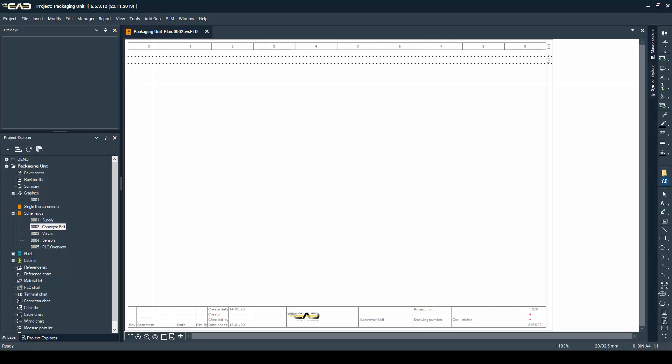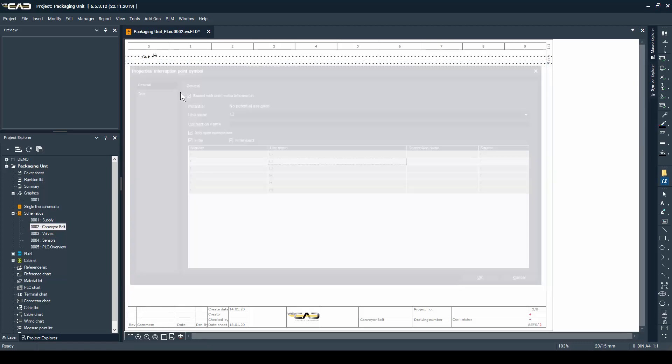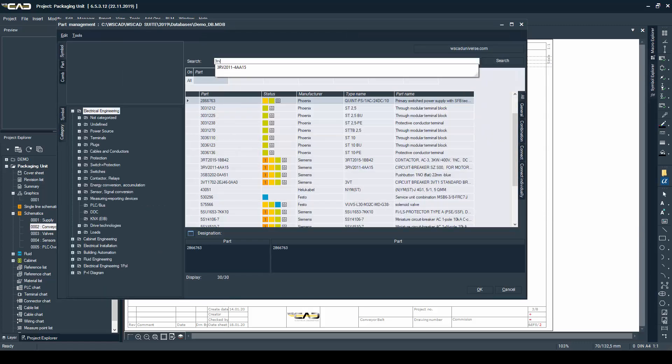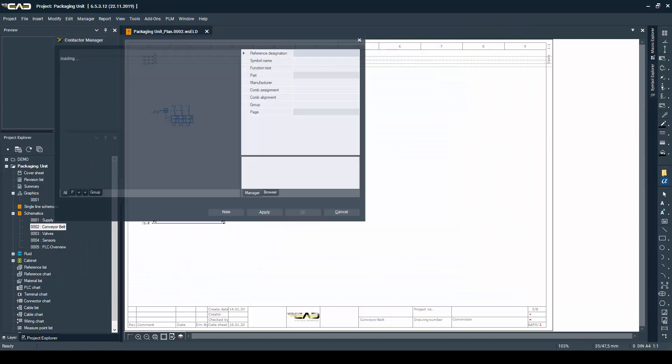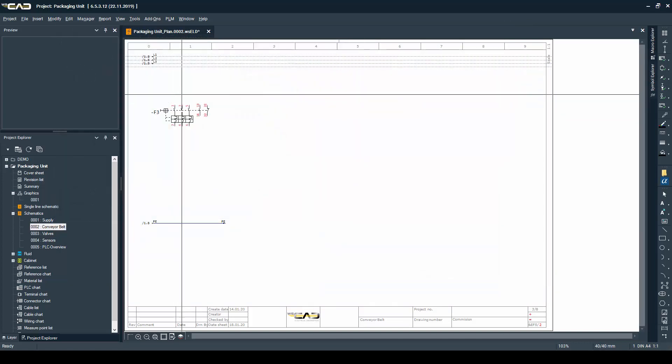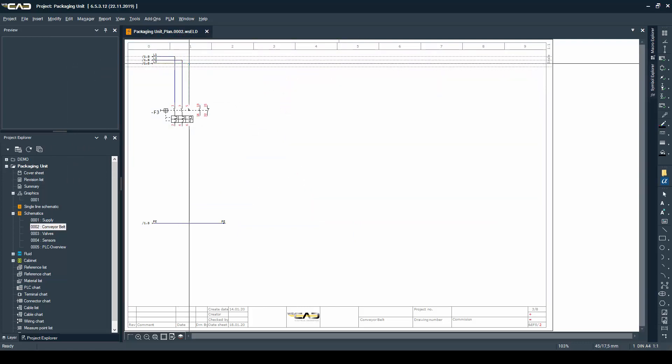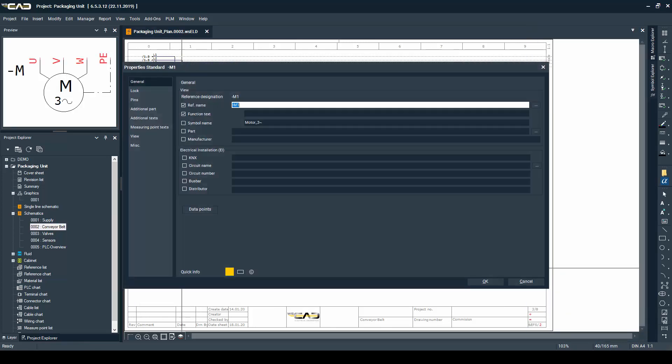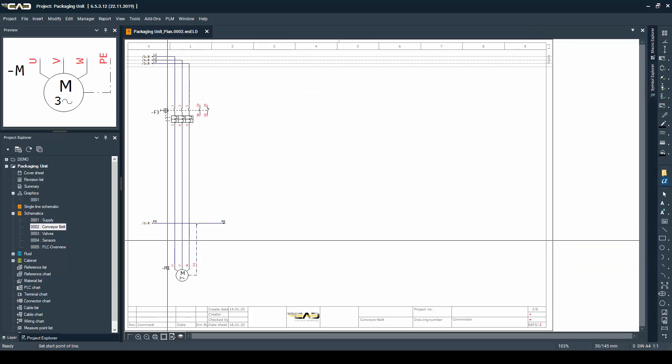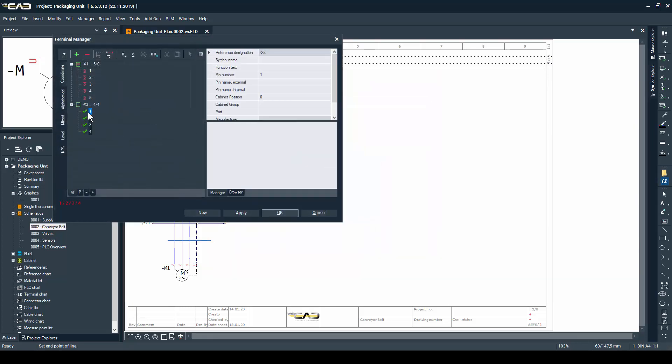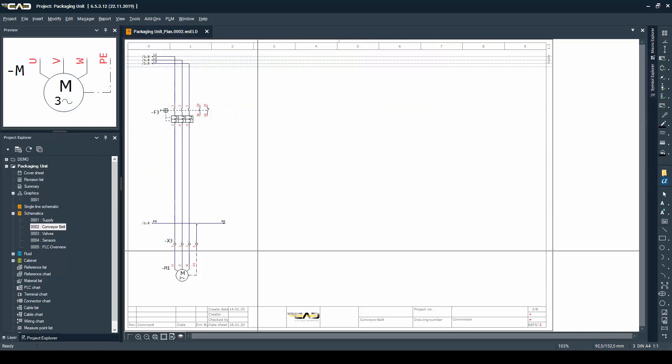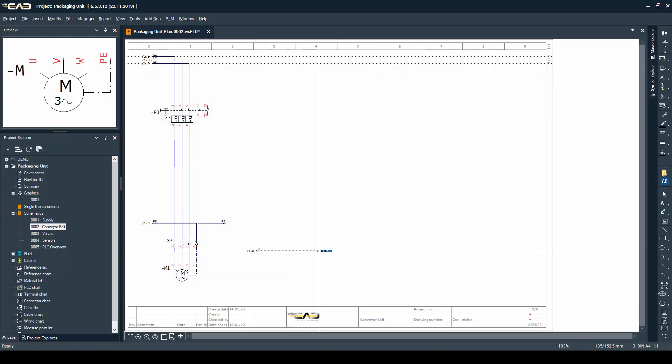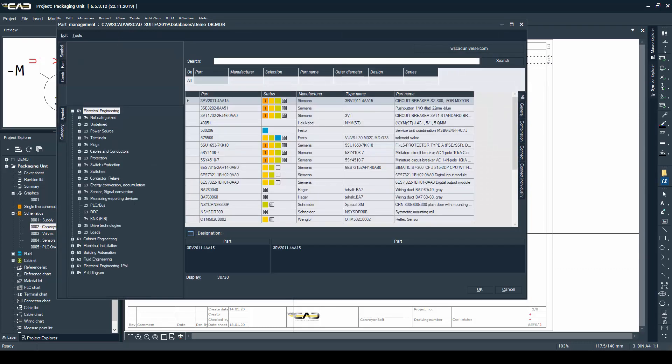Okay once the supply page is done I'm going to move over to the page where I'm drawing my conveyor belt where we have our motor that starts and stops the conveyor belt. And here I'm going to place the protection for the motor as a part out of my database. And maybe the motor, for the motor itself I don't need a part, I'm just going to place it as a symbol out of my symbol explorer.